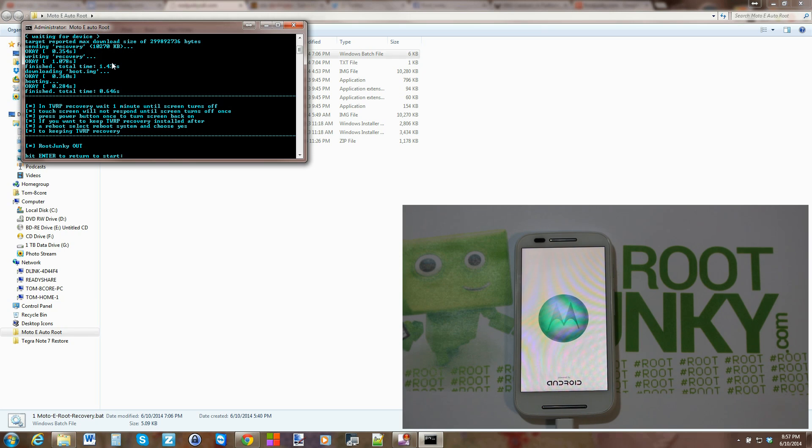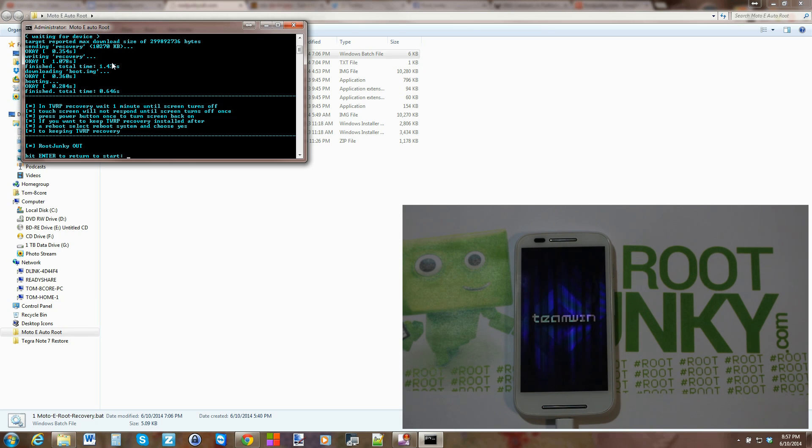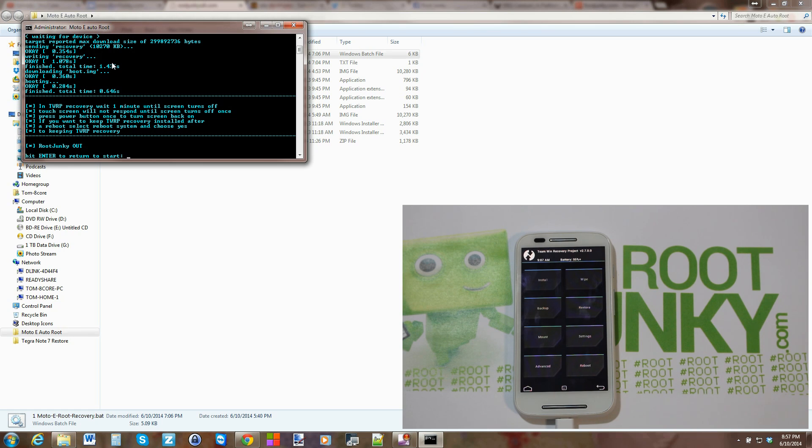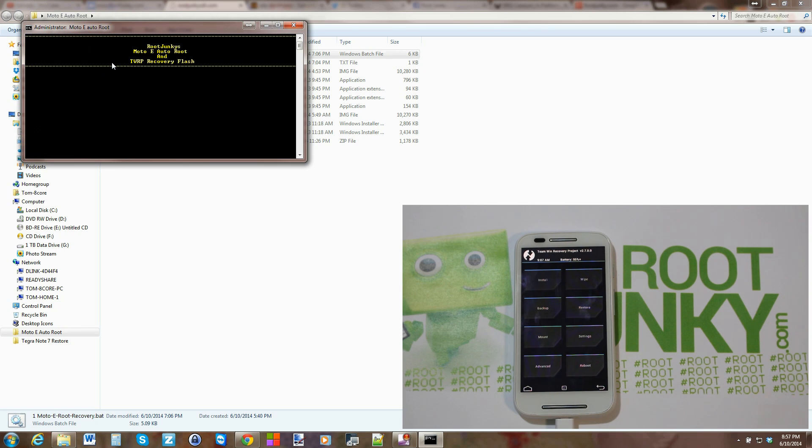This way you have permanent recovery if you want it for flashing custom ROMs and all that kind of stuff. Again, has the same bug. You got to wait for a minute to get out of it and power, and then you can use all your functionality again.